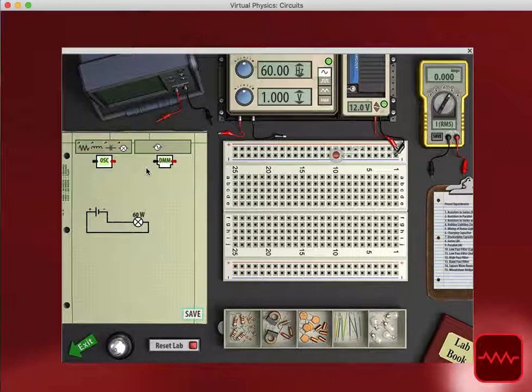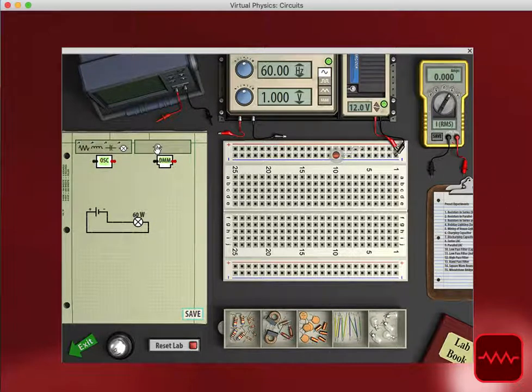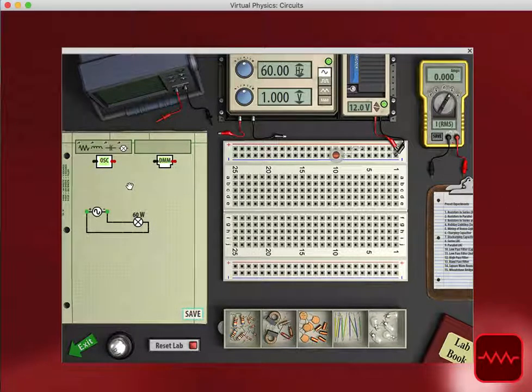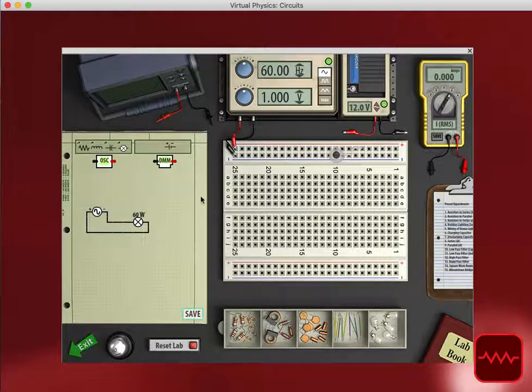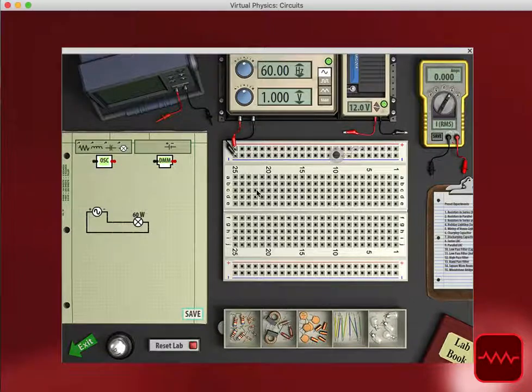We can also, instead of using a battery source, use an oscillating power source. So I can click and drag, and it replaces the battery. And again, we see that the light bulb is not lit.